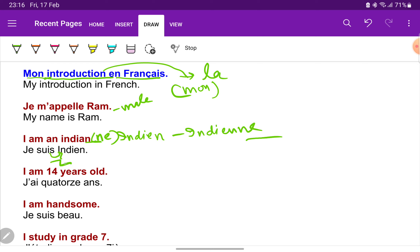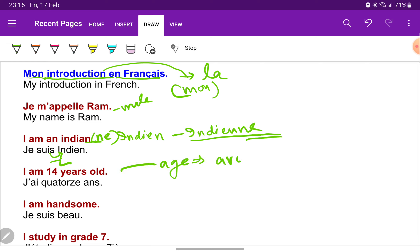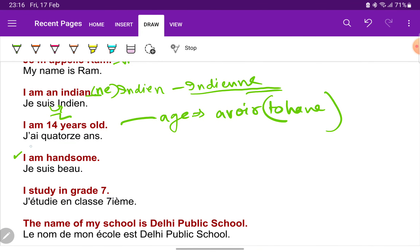'Je suis Indien' and 'je suis Indienne'. 'J'ai 14 ans' — I am 14 years old. Always remember, for telling age in French we use the verb 'avoir' which means 'to have', so we say 'I have 14 years' instead of 'I am 14 years old'. Next: I'm handsome — 'je suis beau'.